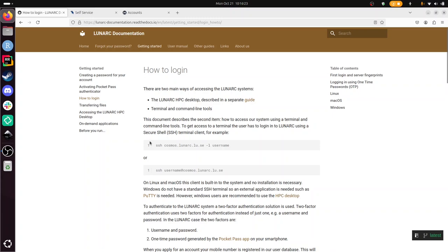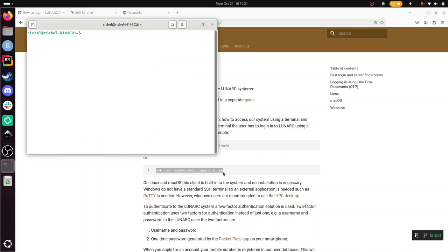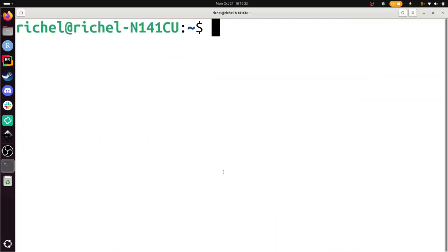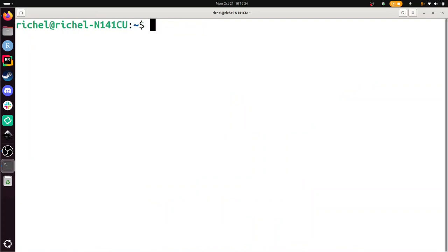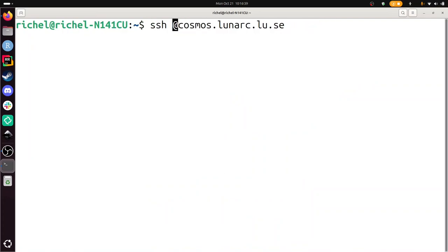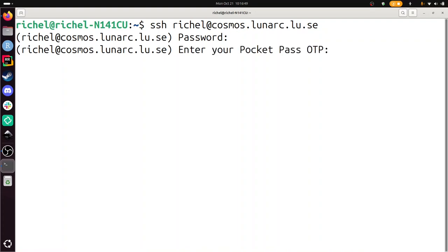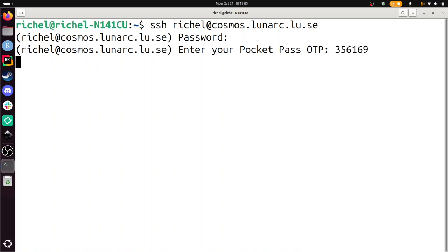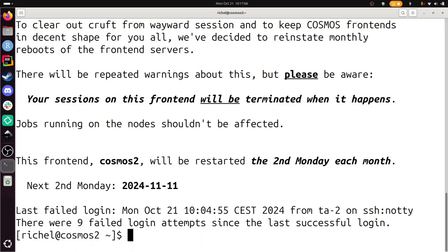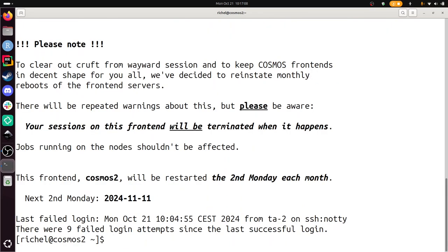I'm going to use SSH. I use Linux and I have SSH installed already. My username is Richel. First, it asks me the password I've just reset and recreated. This second question will only show up when your pocket pass is activated. So I need to type it in again now. These things refresh. So you need a 356169. Enter. Now I'm in Cosmos.